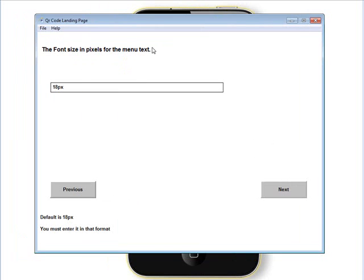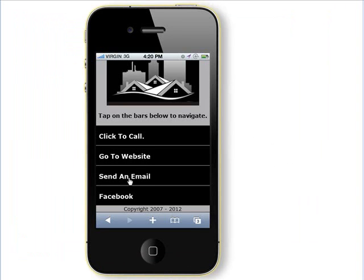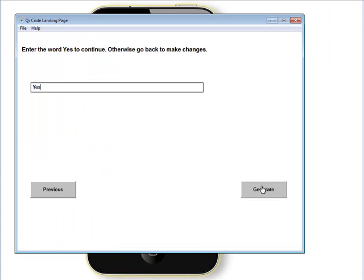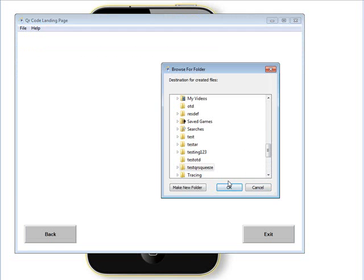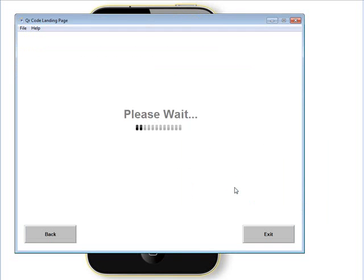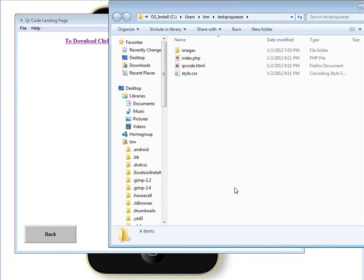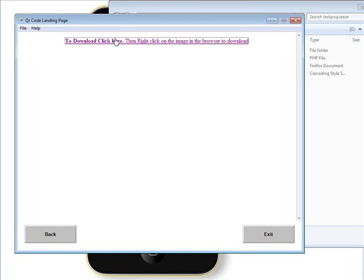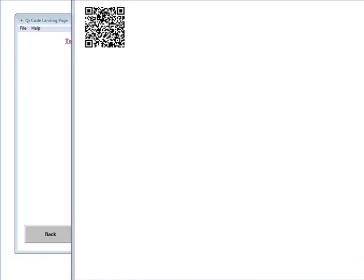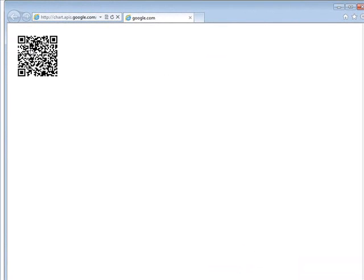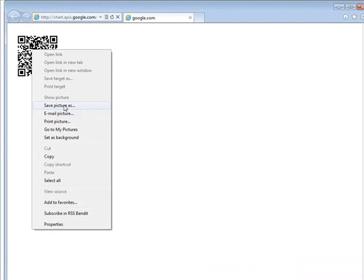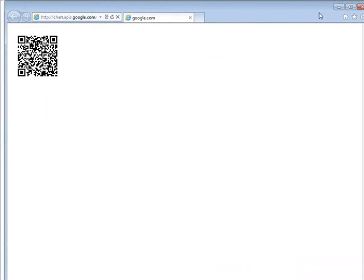Now the font size in pixels for the menu text — the default is 18 pixels and you can adjust that up or down. If you get a longer string of text you may need to adjust it down. Enter the word yes to continue, otherwise go back to make changes. Let's generate. Choose where you're going to put it — I'll put it in the test squeeze folder. Now it opens up the files, and also a window that says click here, then right-click on the image to save it. It actually brings it up in the browser so you can save it to your computer — just save picture as. All you would do is scan this to get to your site.